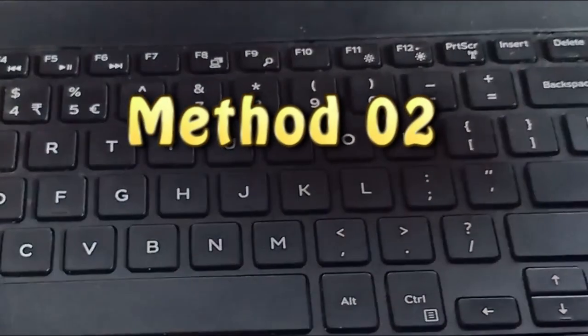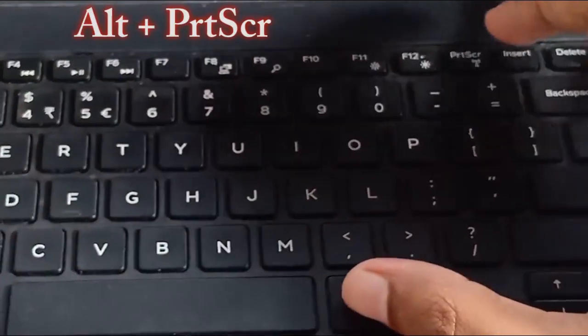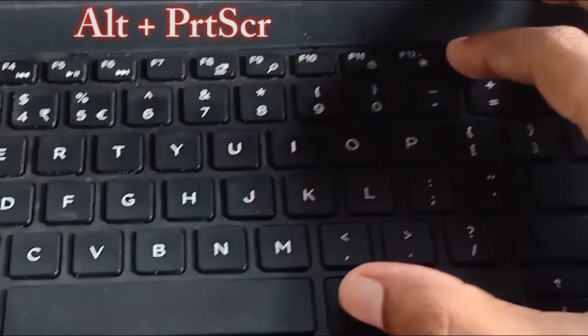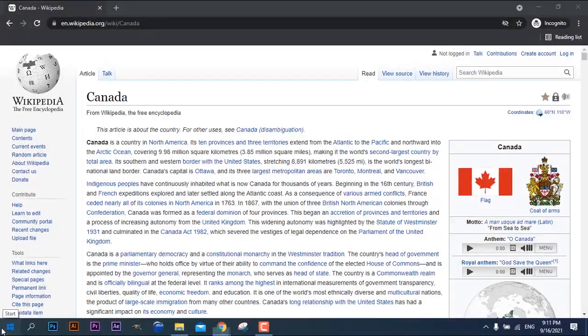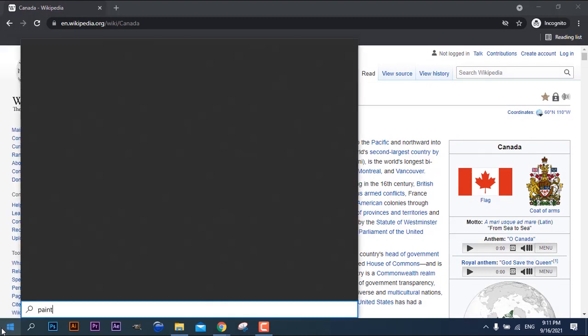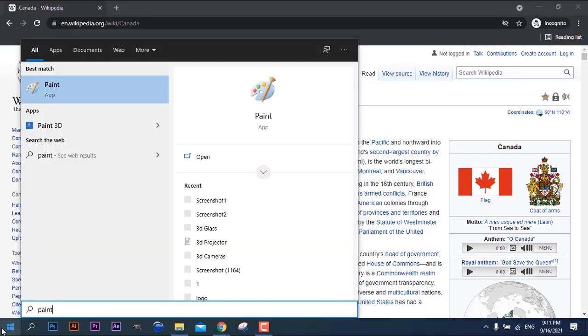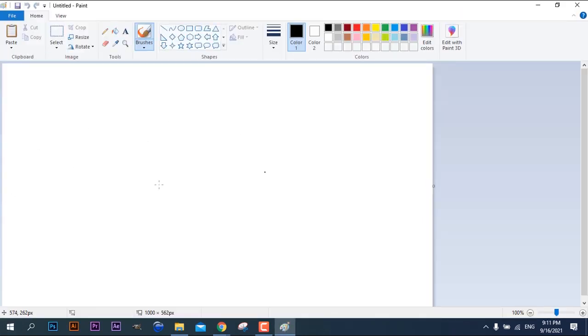The second method is press Alt button and Print Screen button on your keyboard at once to take the screenshot. After that just open the paint application and repeat the same steps as we did on method number one like this.